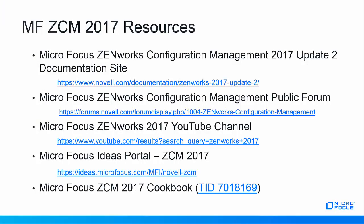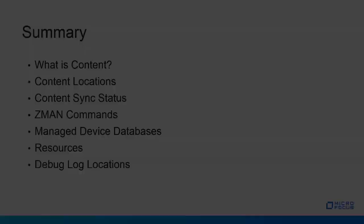Here are some Micro Focus Zenworks Configuration Management 2017 resources. We have the 2017 Update 2 document site. We have the Zenworks Configuration Management public forum. We have the Zenworks YouTube channel and the Ideas portal. Also Micro Focus ZCM 2017 cookbook TID 7018169 which references reminders and upgrade scenarios and also links to the documentation along the way.